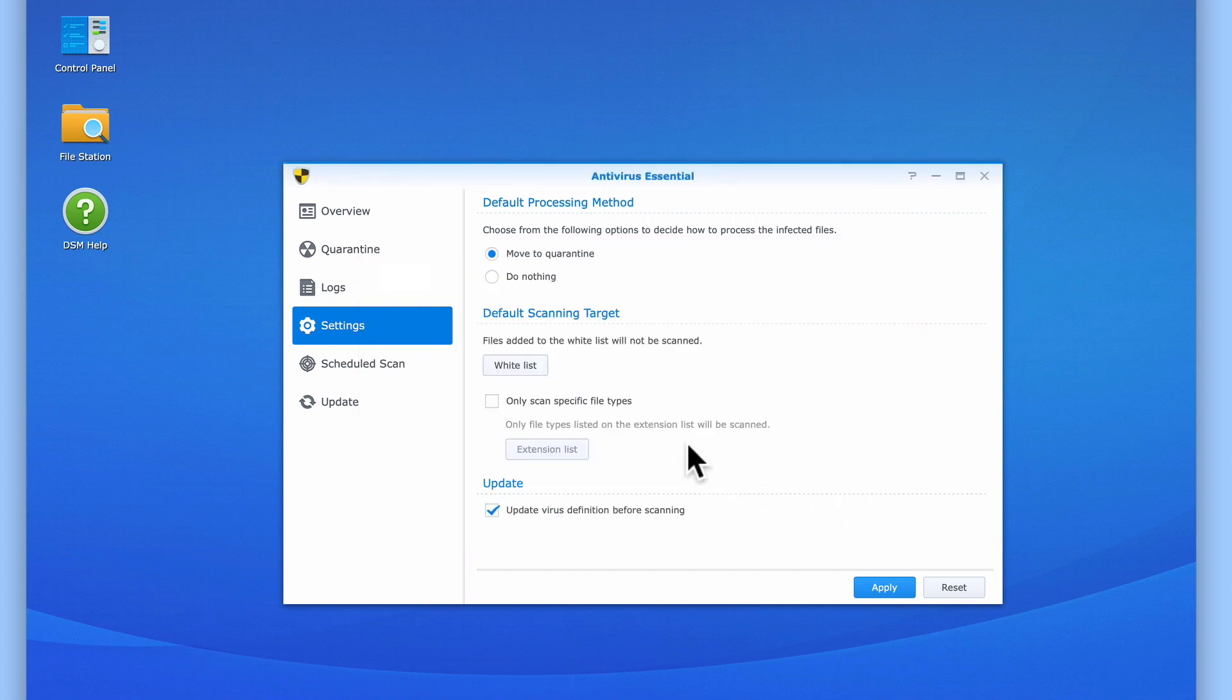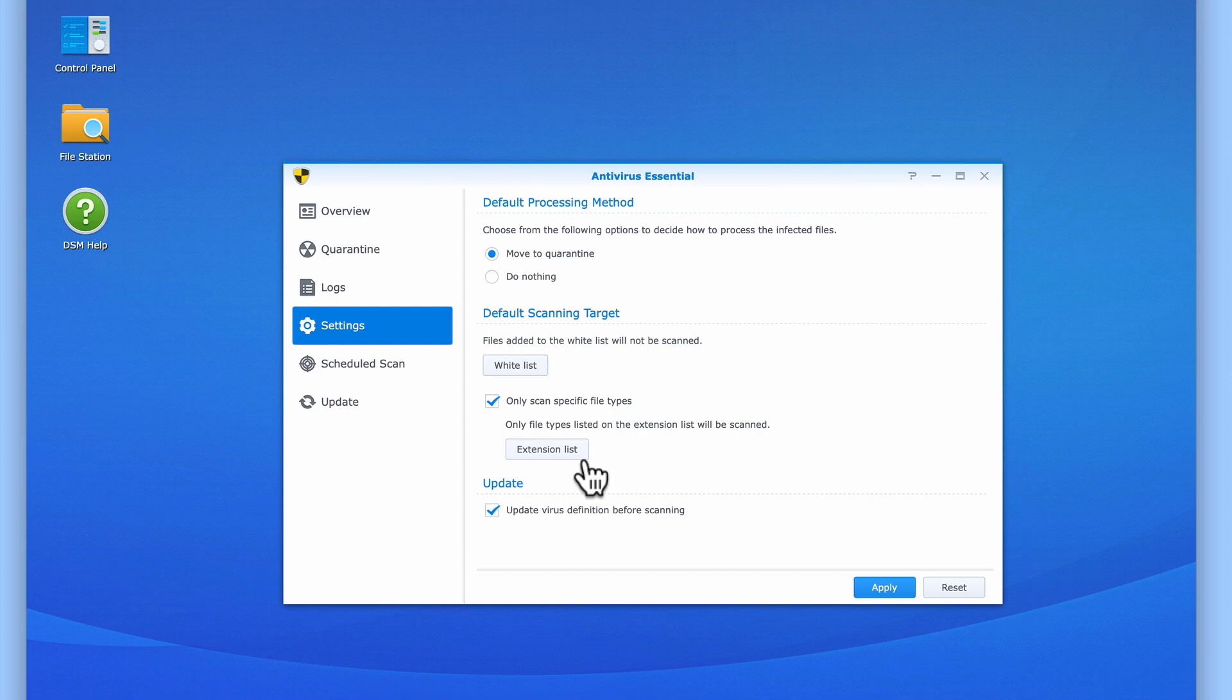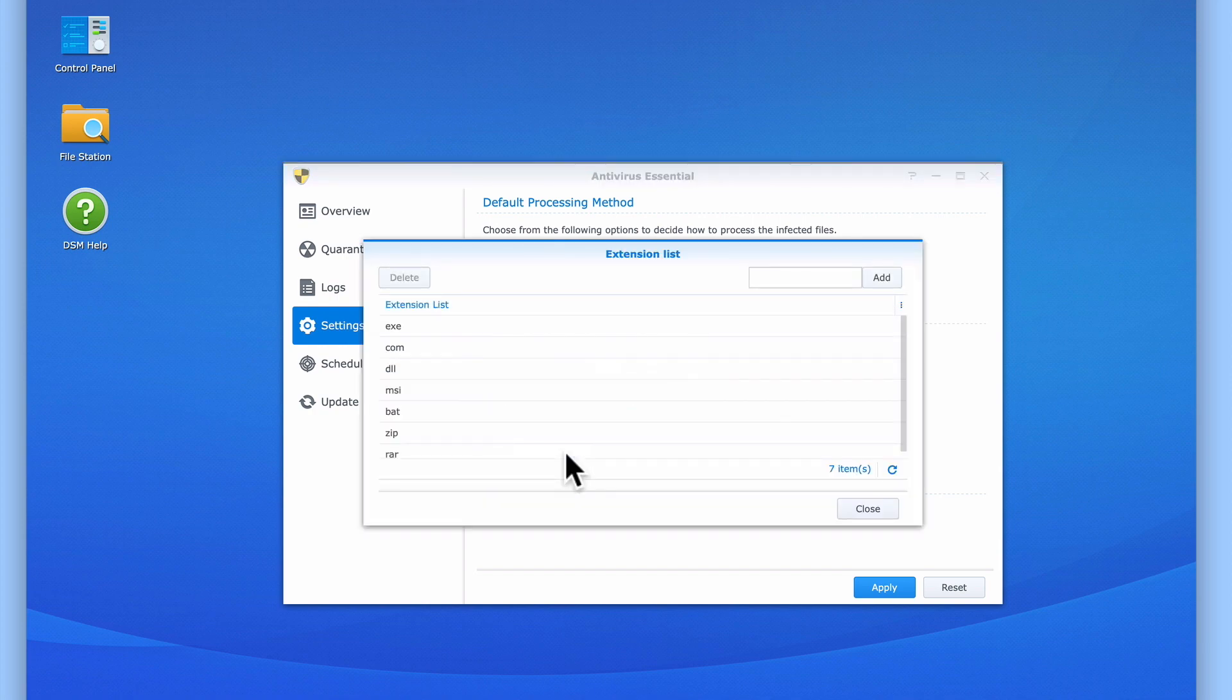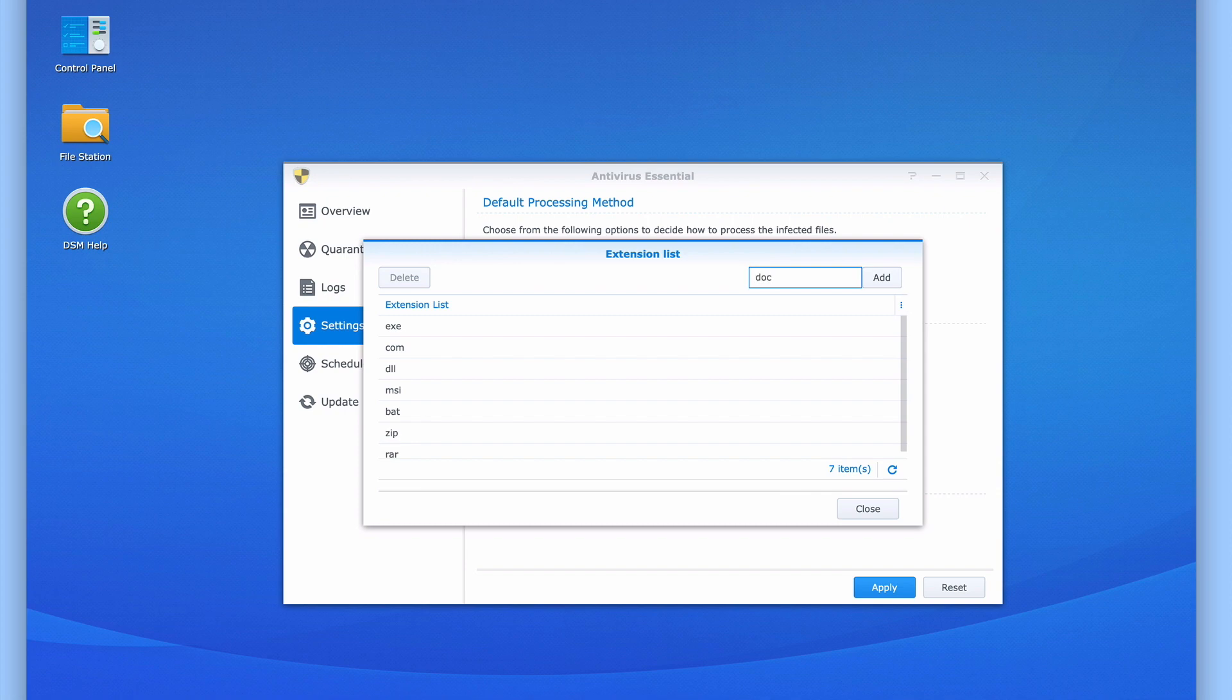If we enable only scan specific file types, we can make Antivirus Essential only check files with a specific file extension. As you can see, by default the virus scanner will only check seven different file types. However, by entering a file extension and then selecting Add, we can include other file extensions to this list.